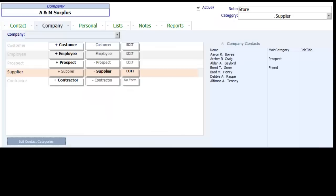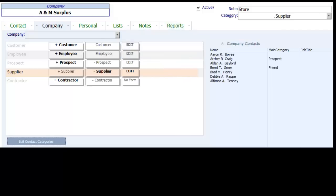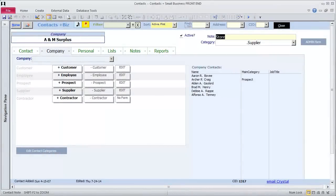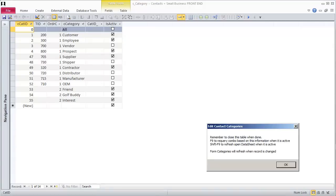The Company page of A&M Surplus shows the contacts I have put under this company. I click a name to go to that record. To go back to the company I came from, I can double-click the company name in the Company combo box. You can edit contact categories by clicking the button on the company's form. Ideally, what opens up would be a form and not a table. Maybe one of you will be able to send it to me and I can put it in for everybody else.